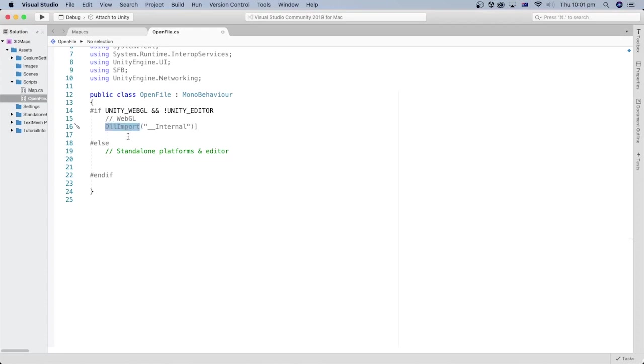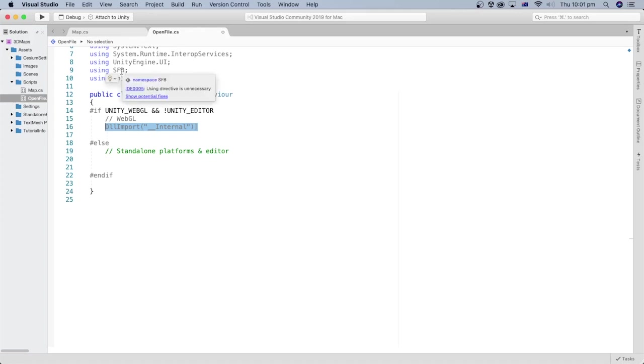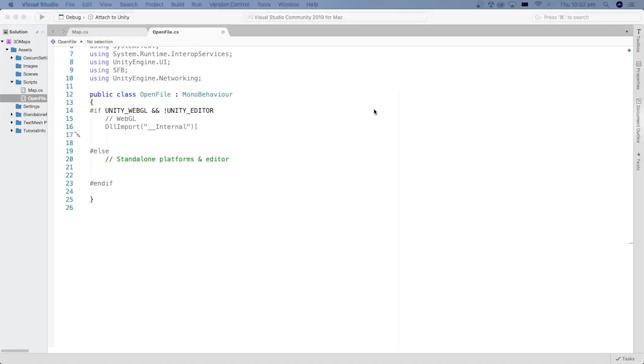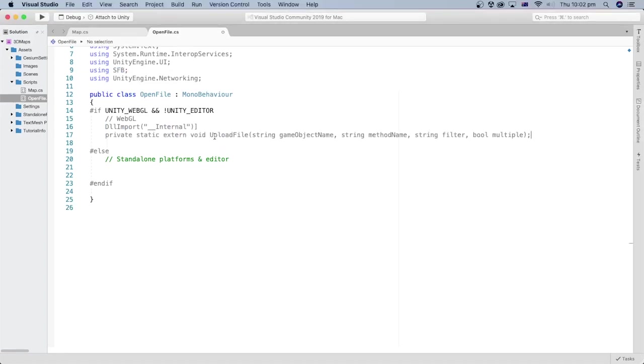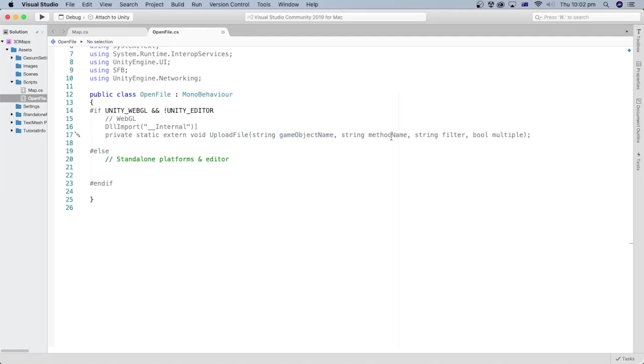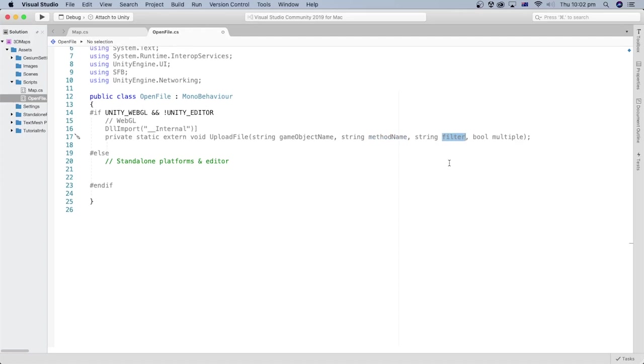It indicates that the method after it is part of an external library or file and should be called. This external file is provided as part of the Unity Standalone File Browser package that we installed earlier. We will call a method named upload file from that external library. It takes the name of the game object and the method name that gets called when the file is uploaded to the browser. And a filter if needed to limit the openable files to a specific type.